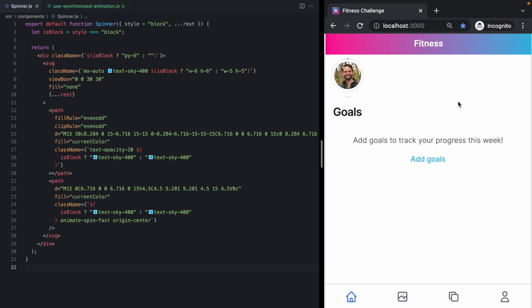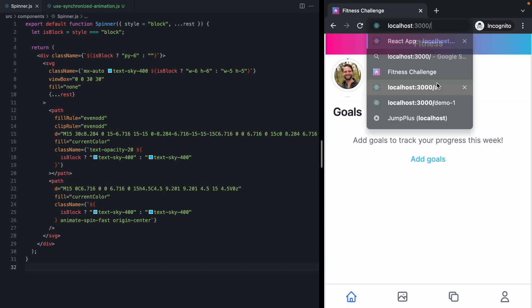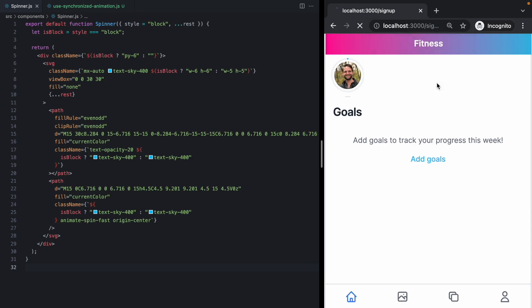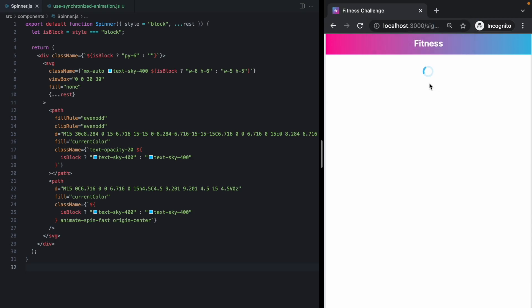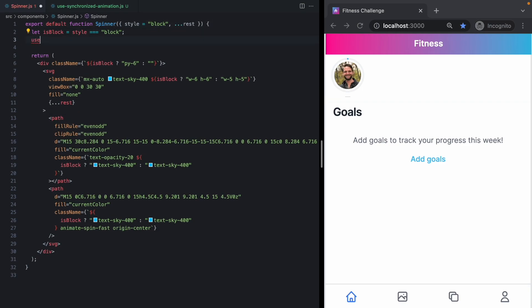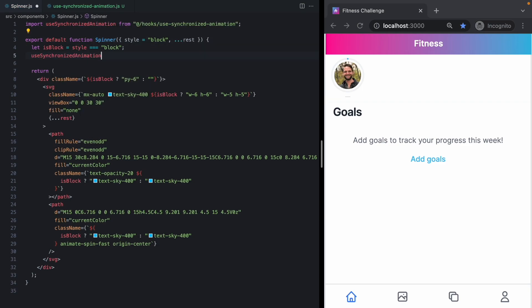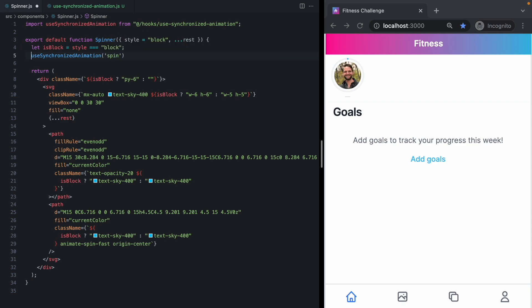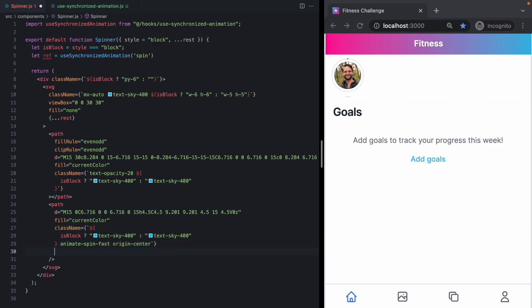If you saw right there, that spinner stuttered a little bit, just like we were seeing with Twitter. And that's because there's some redirect and data loading logic going on. Let's go ahead and use synchronized animation for spin. Grab the ref. And it's this ref right here that has our spin animation. We'll drop it just like that.